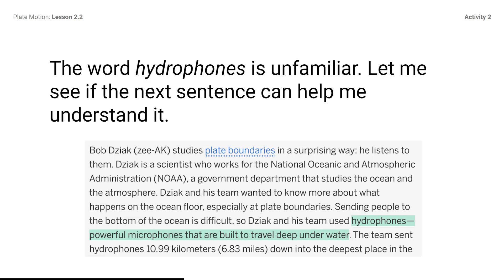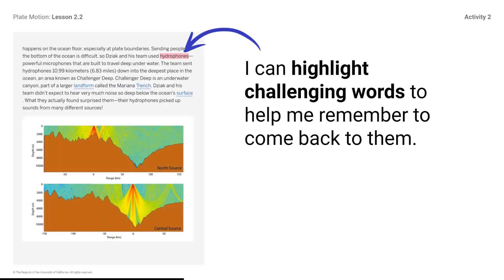And I know that the first part of the word, h-y-d-r, means water. Words such as hydrate and fire hydrant all have the hydr in them, and they all have to do with water. I can highlight challenging words to help me remember to come back to them. If I wanted to know more about this word, I could discuss it with my partner later on, ask someone else for more information, look it up online, etc.